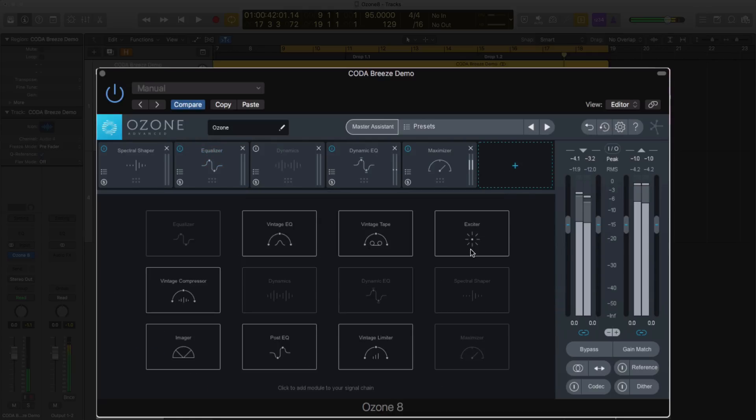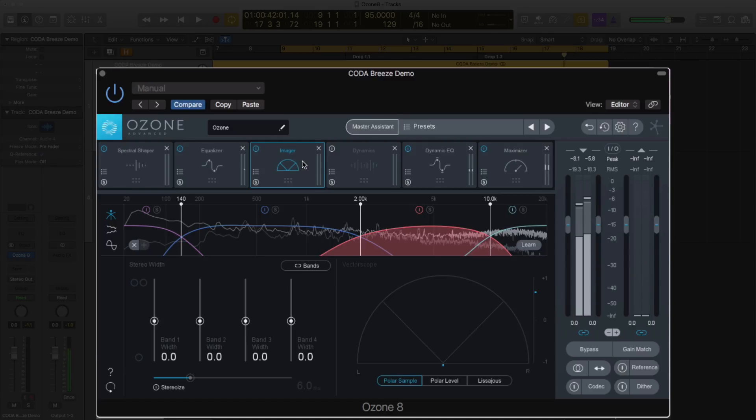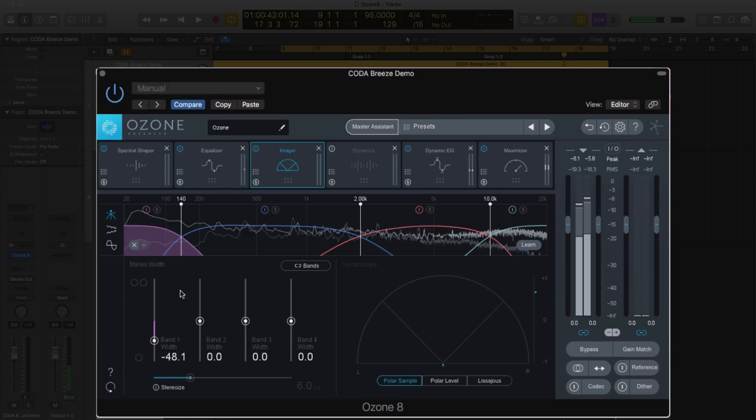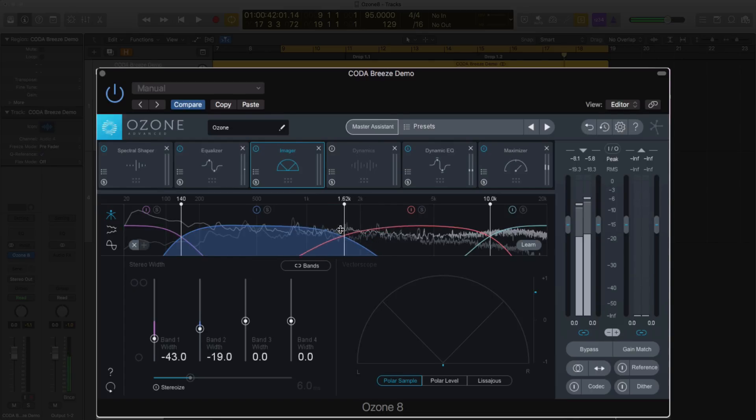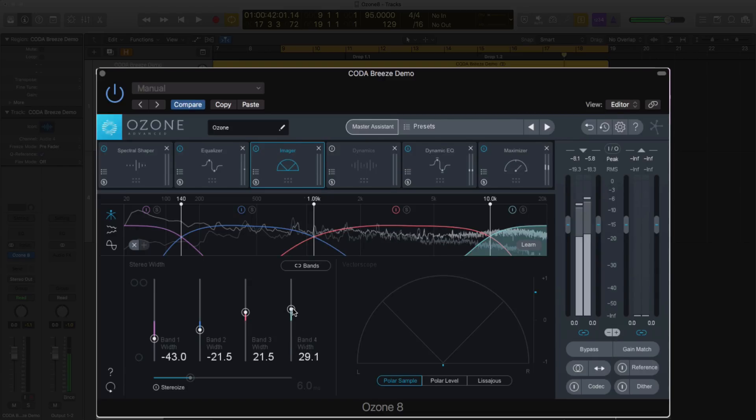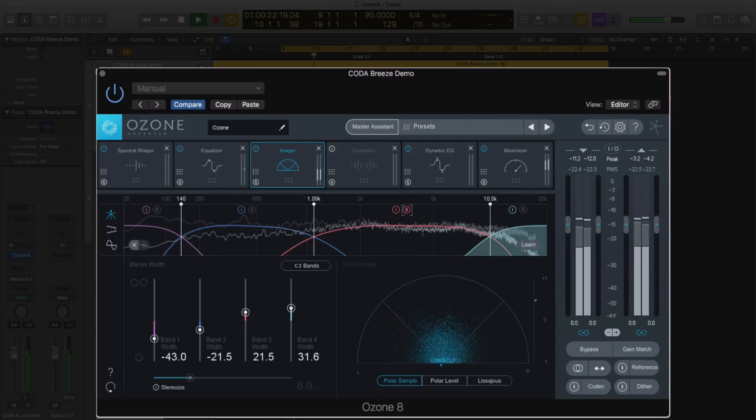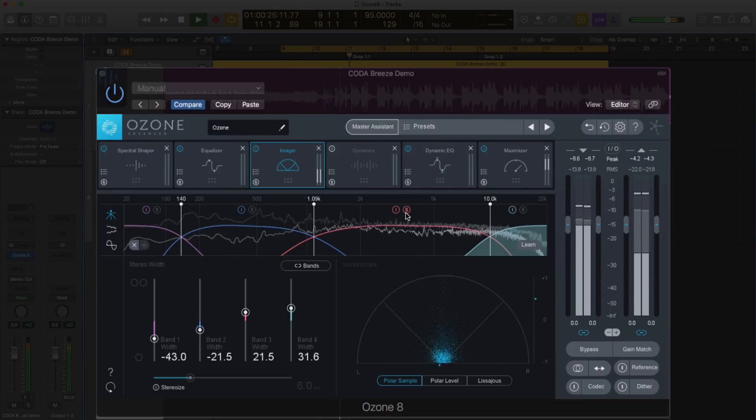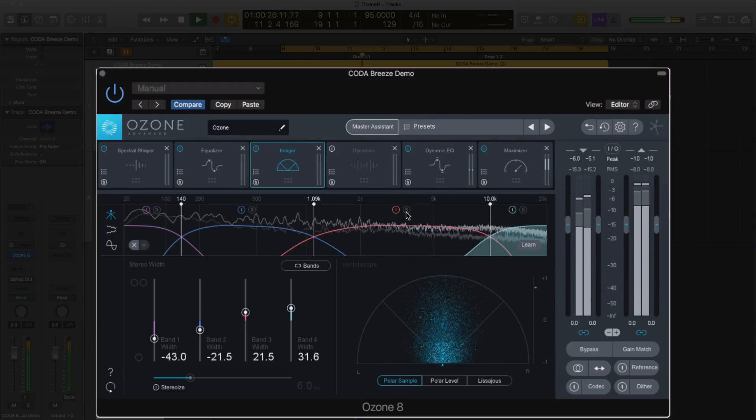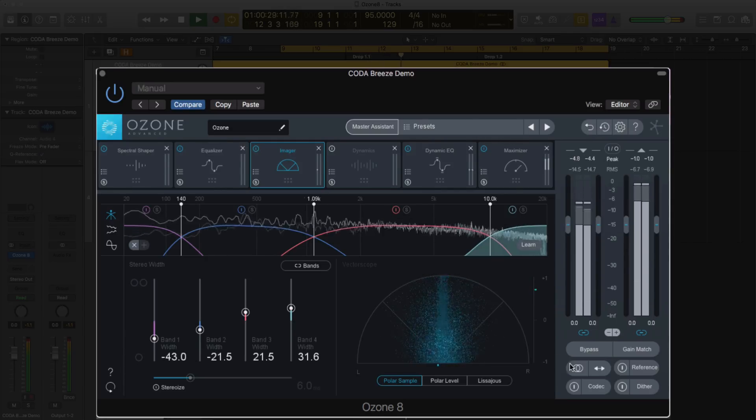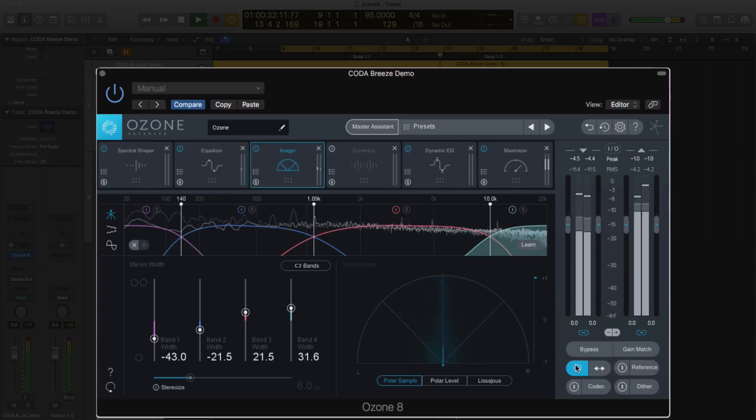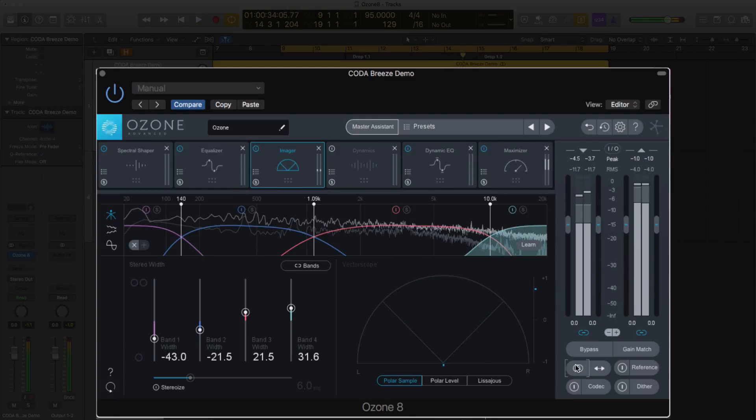I'm going to load in one more module and that's going to be the imager. iZotope's imager I've always loved. We're going to tighten up the mono compatibility here. So speaking of that, you can really easily monitor your tracks in mono. Let's go and take this band one, make it a little bit more narrow. I'm going to dial this in because I want that pluck to be a little bit more wide and in your face. I'm going to make this a little bit more narrow to give more of this band the pluck sound. Let's widen that a little. And for all my dog listeners out there, we'll turn the band four up.